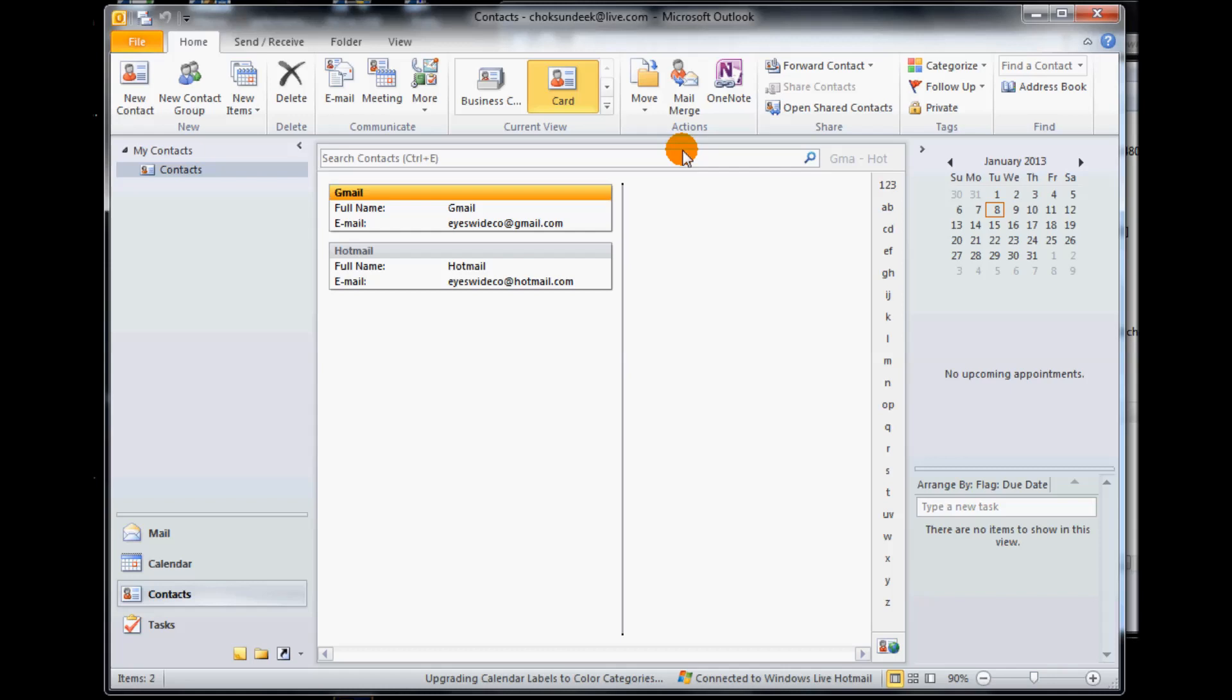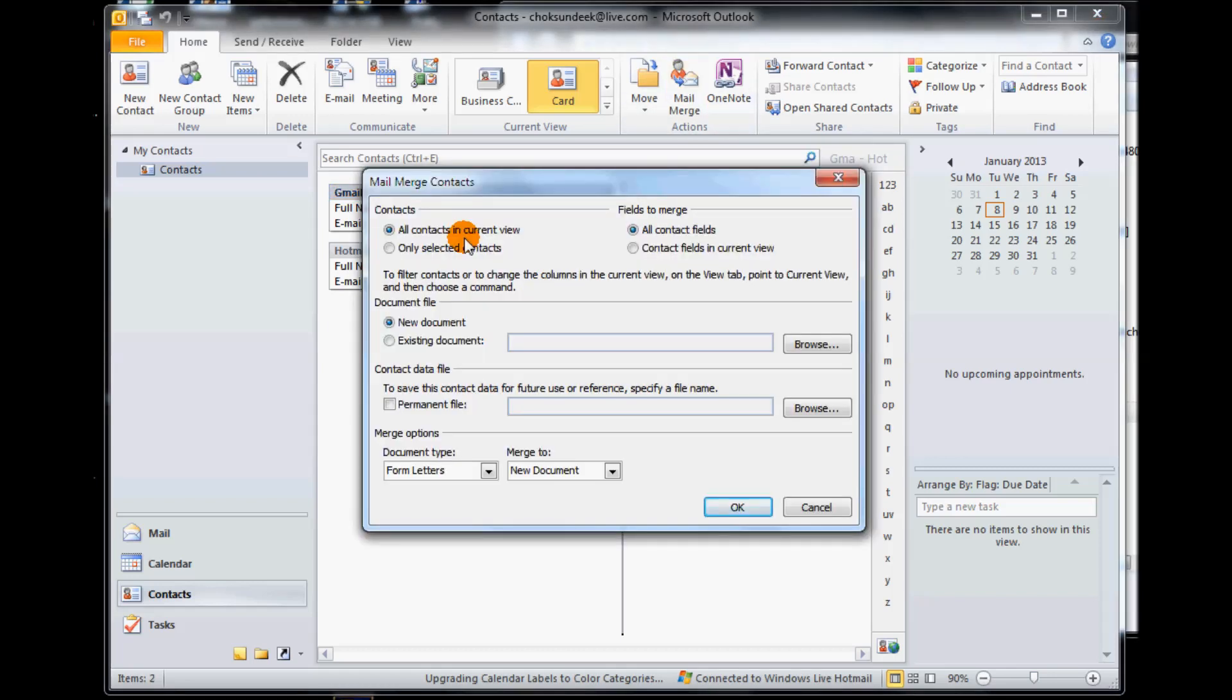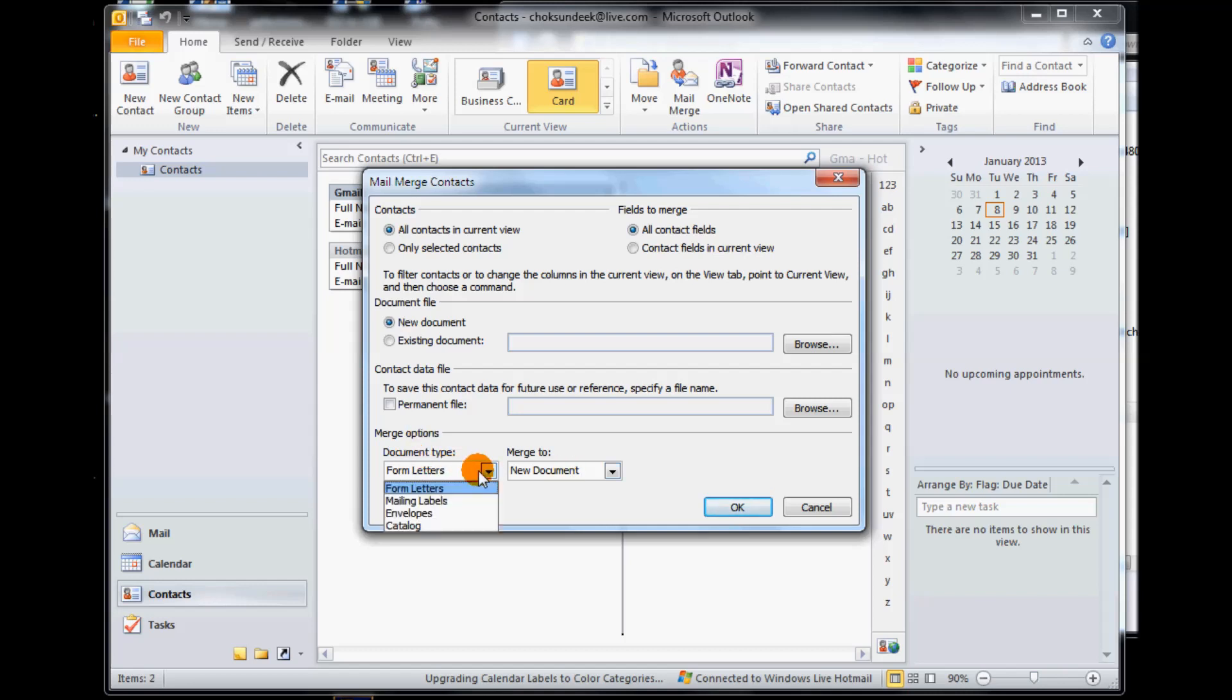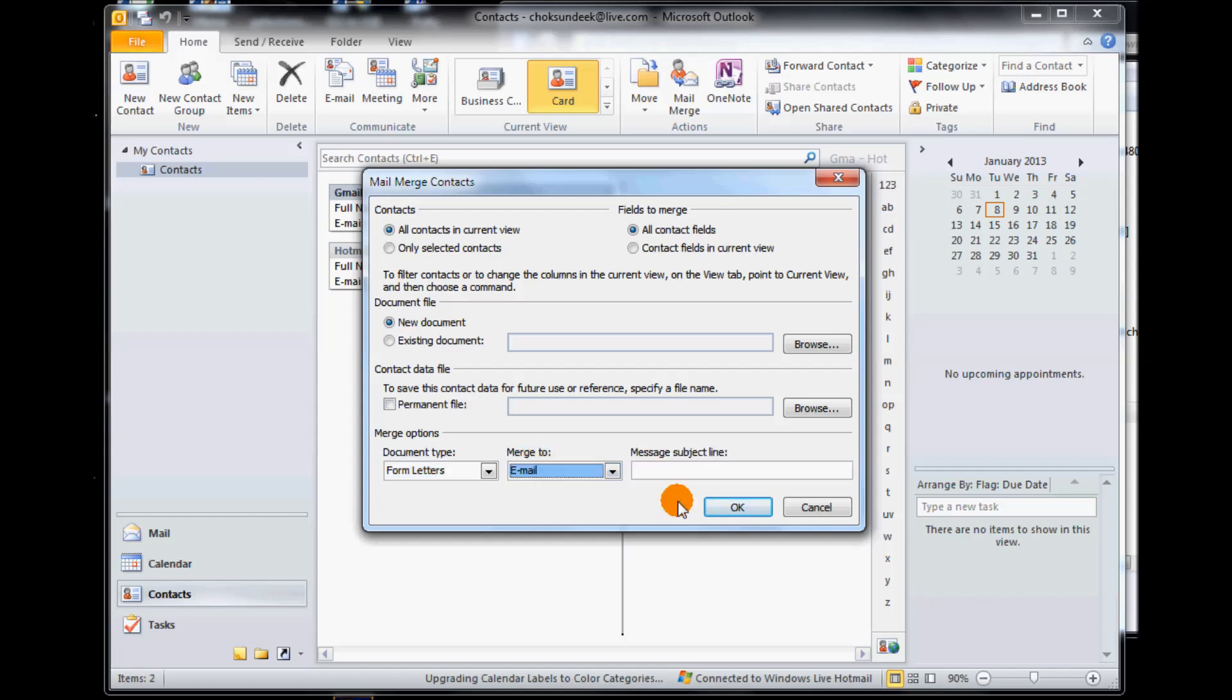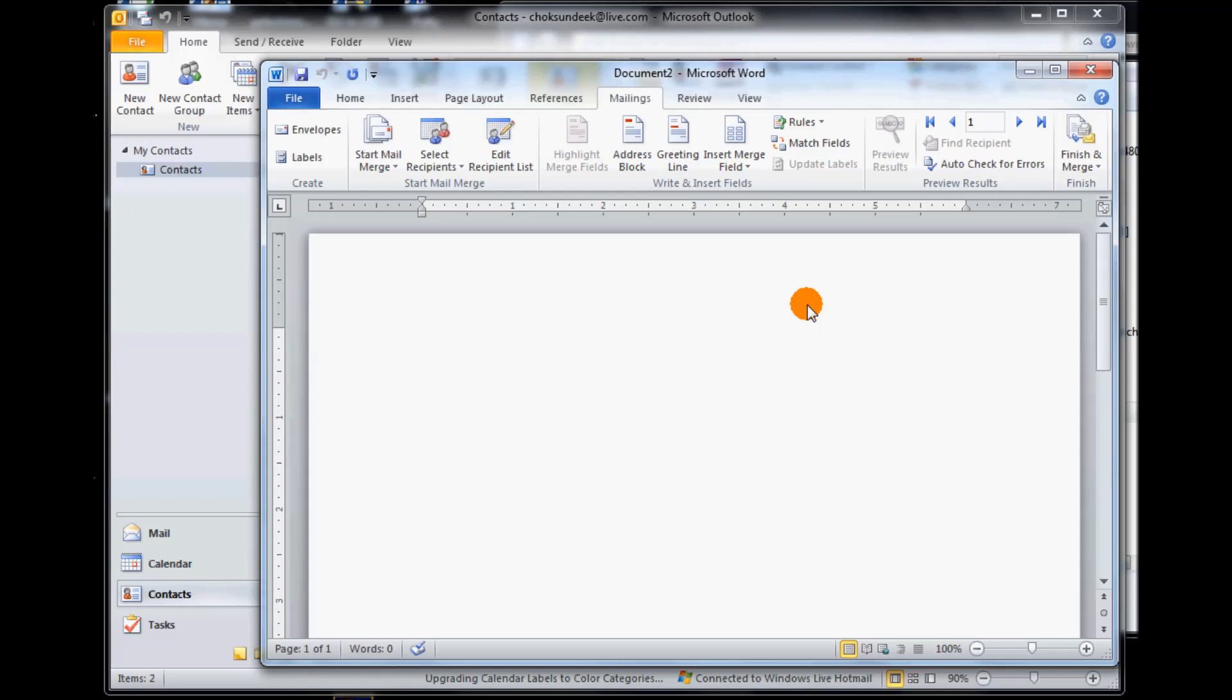The next stage is to begin the mail merge. So we click on mail merge. It says all contacts and current view, we'll leave it as is because we're going to change that to use our xls file that we just created. Under merge options we select form letters if it's not already selected, and then merge to we want to merge to an email. The message subject line, whatever you want to call it, for this we're going to call it newsletter layout test and say okay.